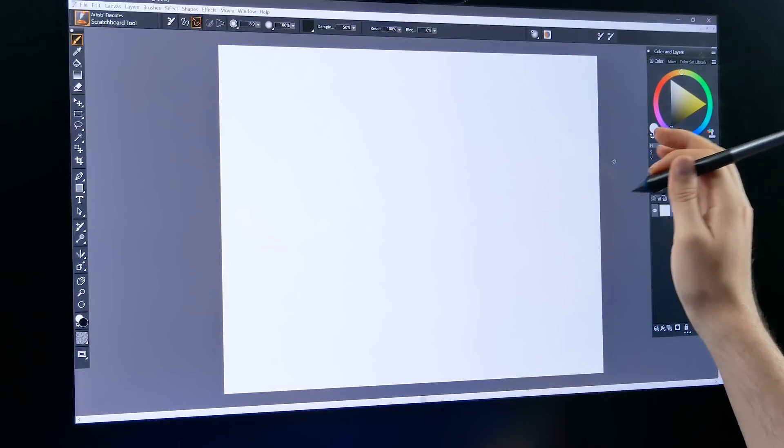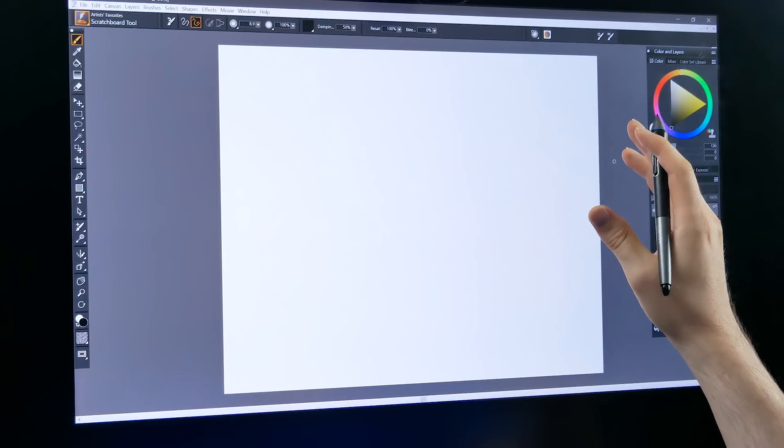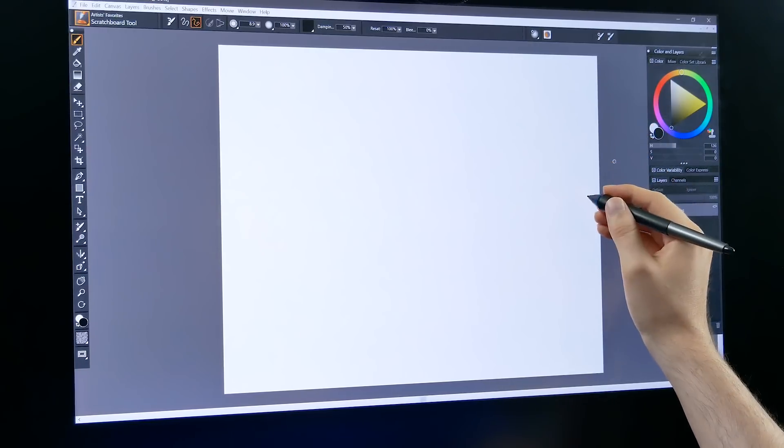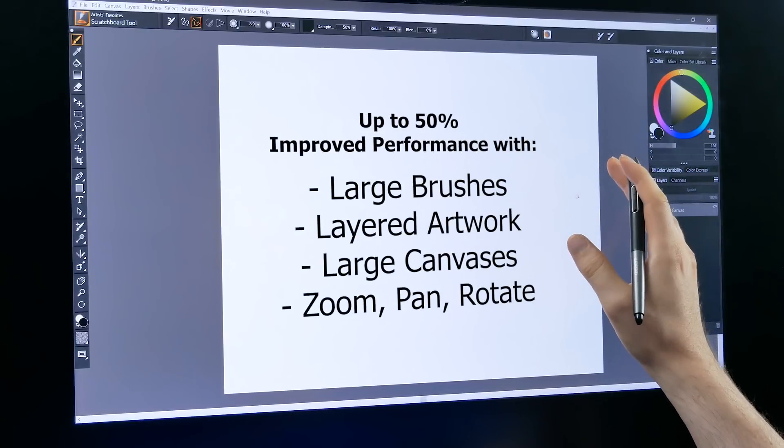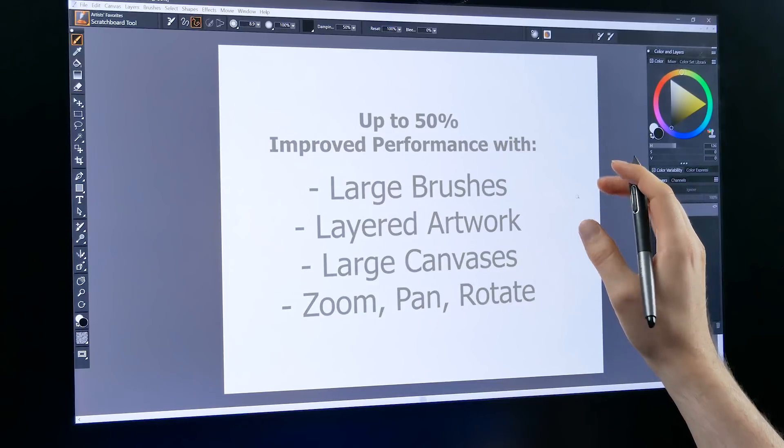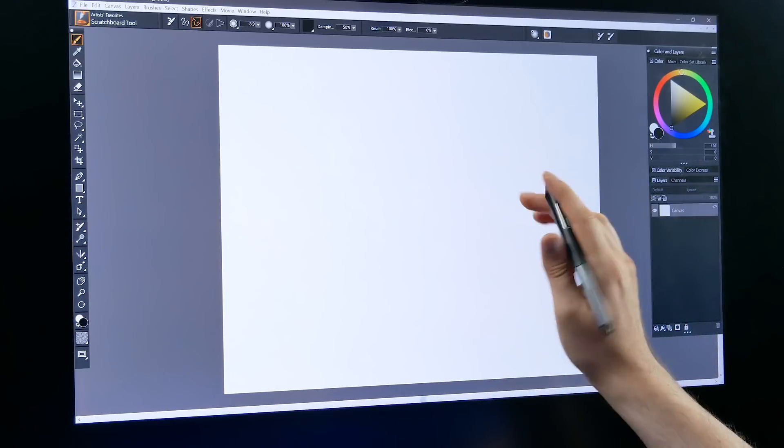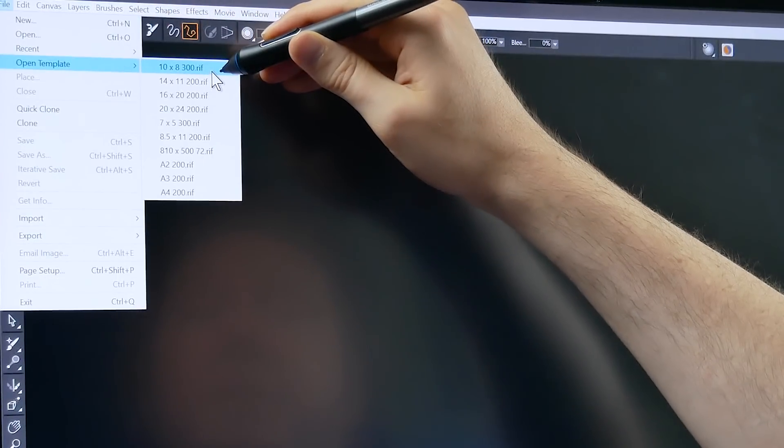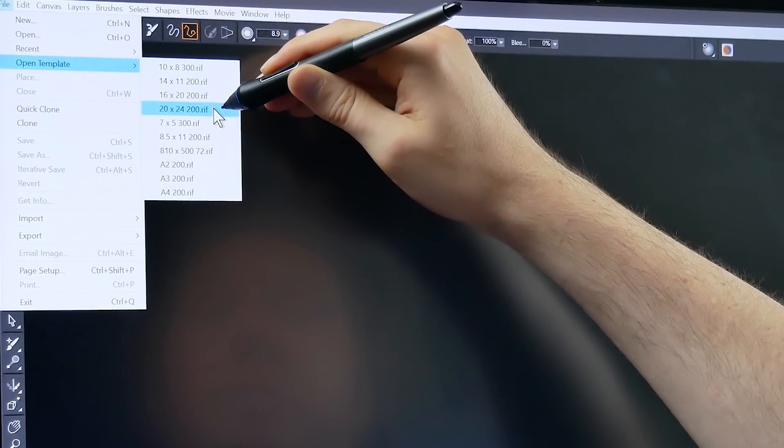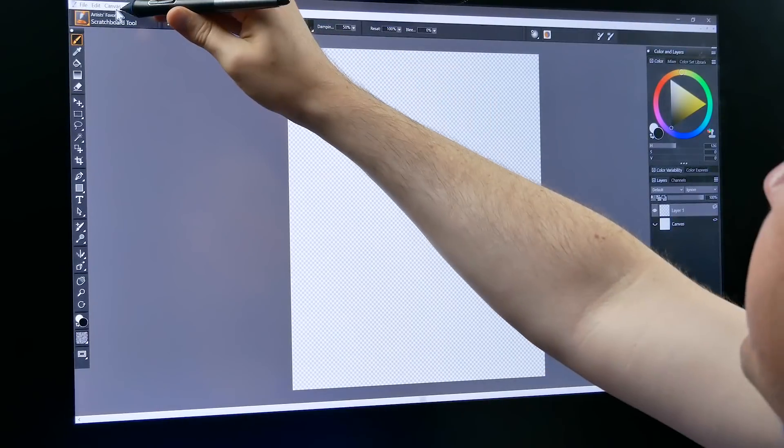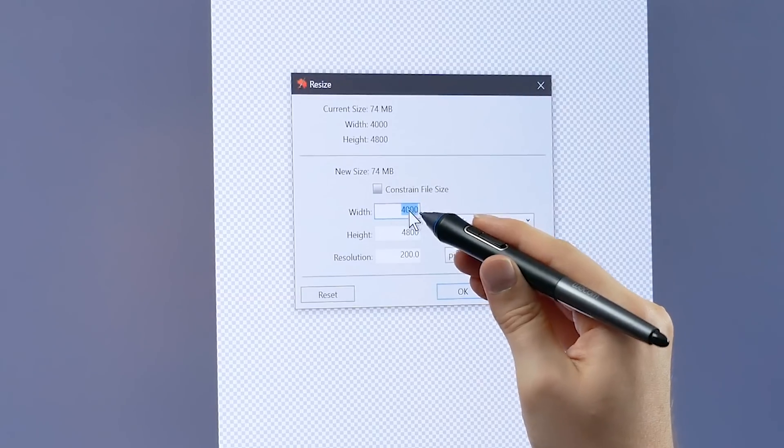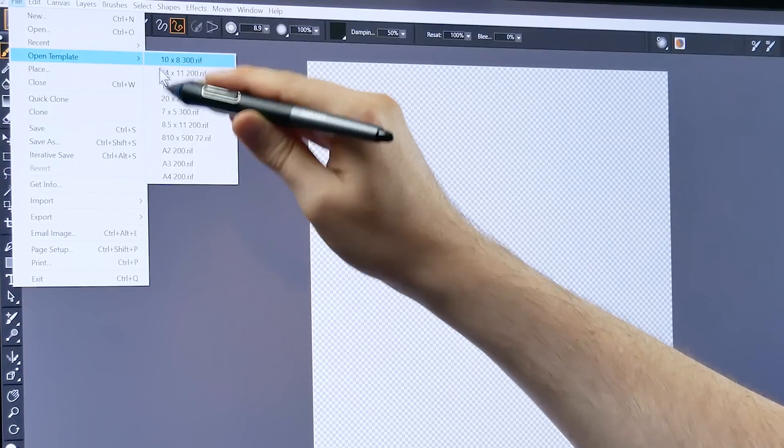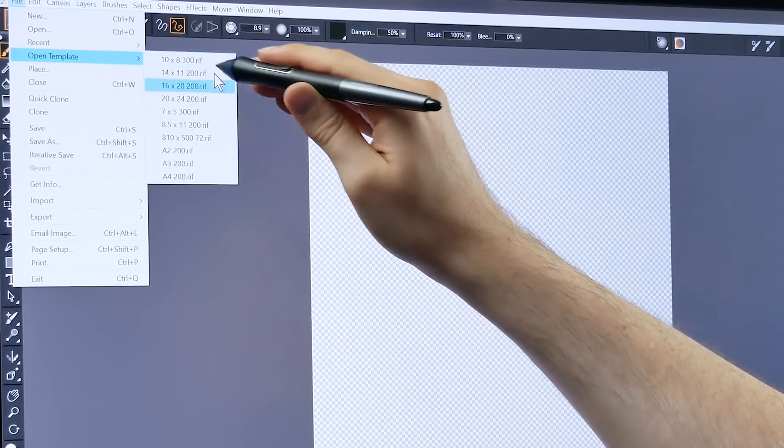Let's jump into something that is really going to impact your workflow and that is the improvements to the performance. Corel Painter 2019 is faster with large brushes, documents with many layers and large documents. There's also faster application performance overall. I'm going to go ahead and go to open templates and let's create a new canvas here. Let's try 20 by 24 at 200. That's a pretty decent canvas size, 4000 by 4800 pixels. These templates here are a new feature as well. These are standard print sizes.